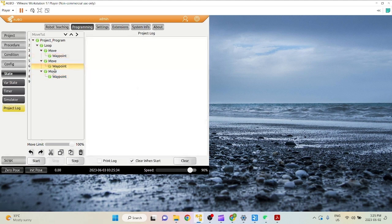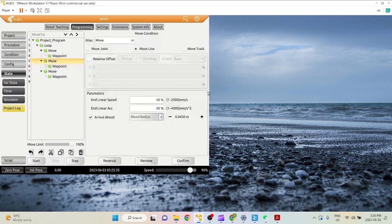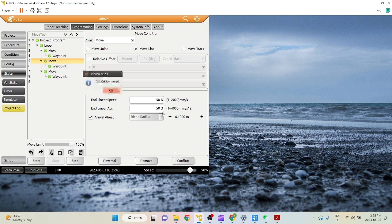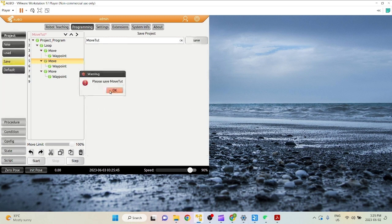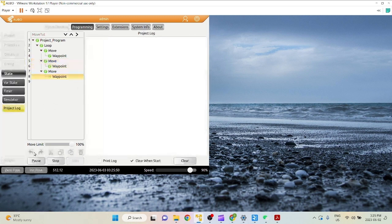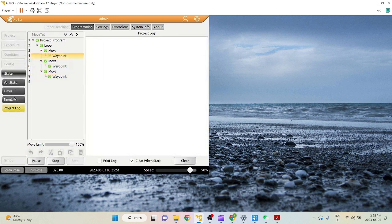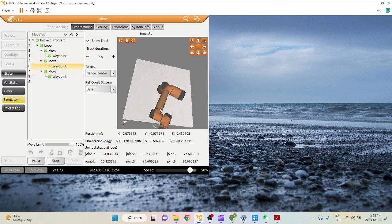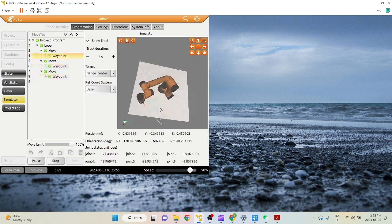So now we can experiment with increasing this radius. Let's say we move this to 0.9 or just 0.1 meters. Now, as you can see here, you can see the radius much better.